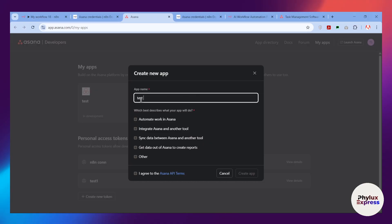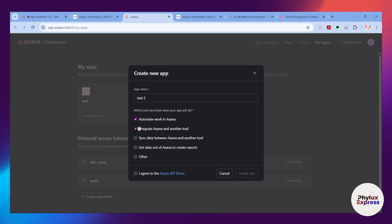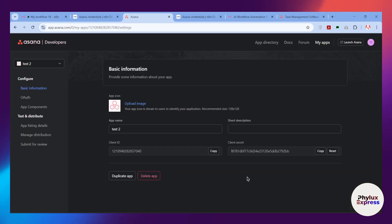Enter your app name — for example 'test two' — select what best describes what your app will do, agree to the Asana API terms, and click 'Create App.' You'll then see a Basic Information section. On the left side you'll find navigation for Basic Information, Auth, and App Components. Copy the Client ID and Client Secret.